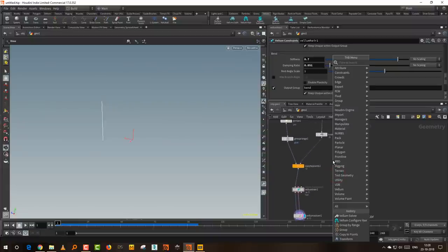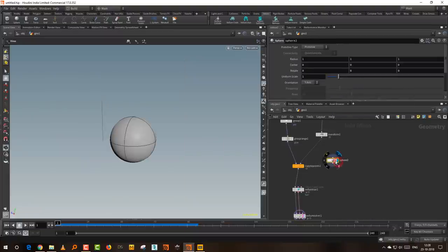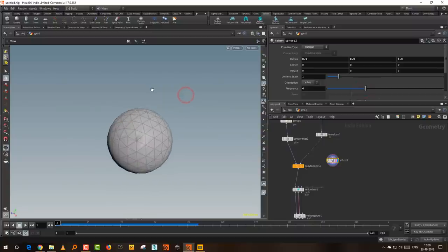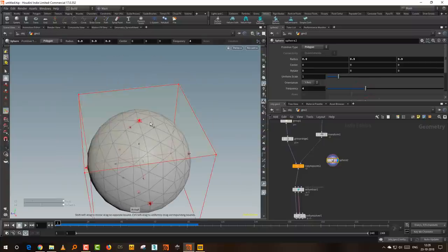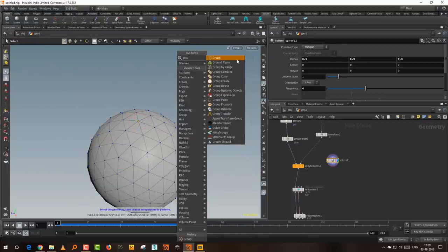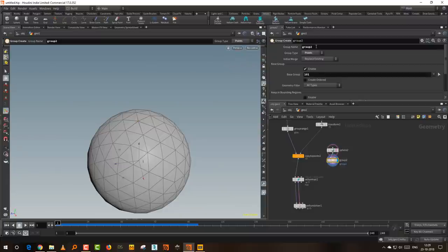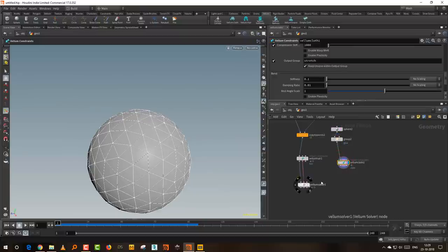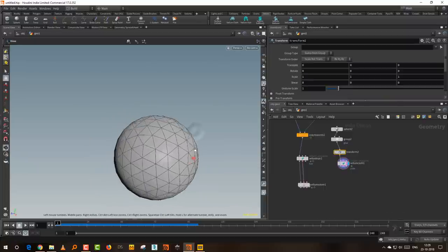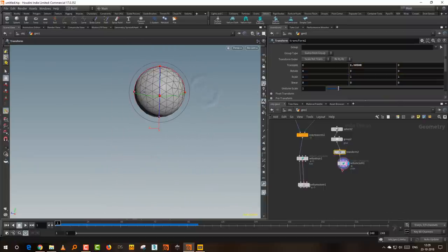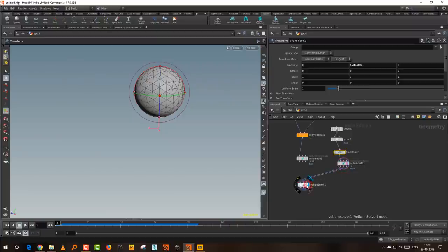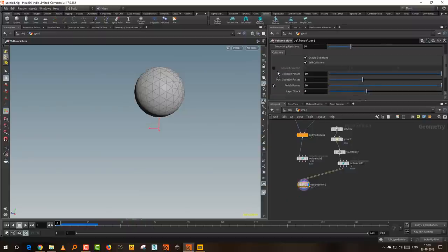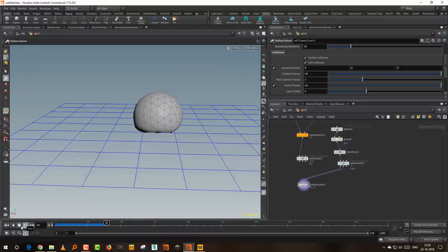Now the next thing is to set up a sphere which is going to fall down. Take a sphere, make it slightly smaller, polygon, about three divisions. Press two, select the top point, create a group called 'glue'. Then do Vellum Configure Cloth, take a transform and move it up. Test the cloth — turn on collision — and that's basically what we're getting.